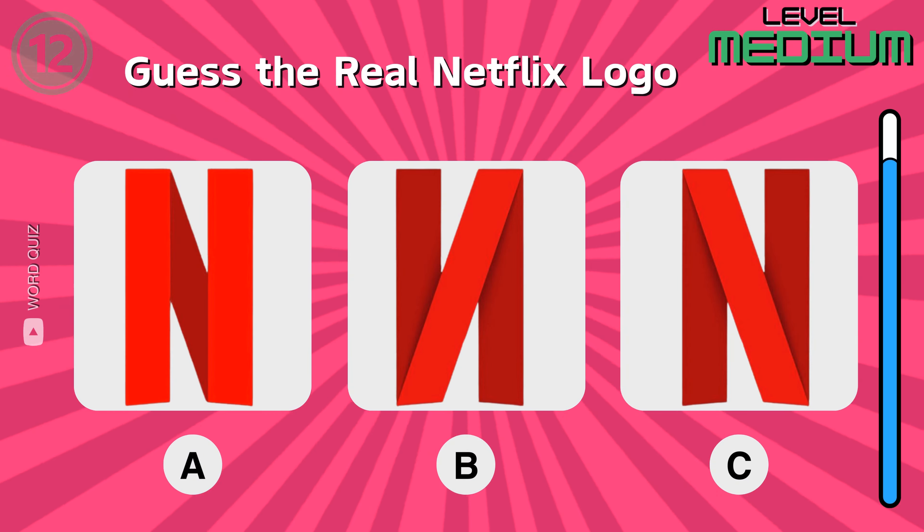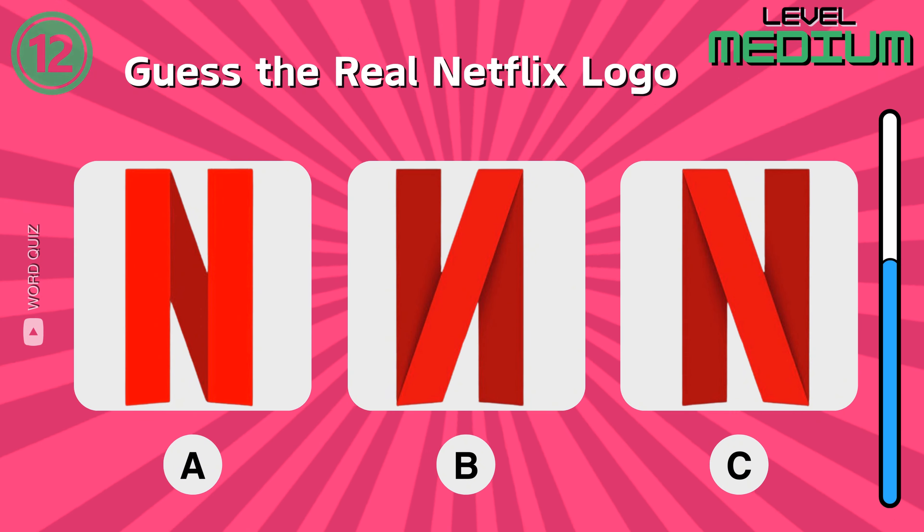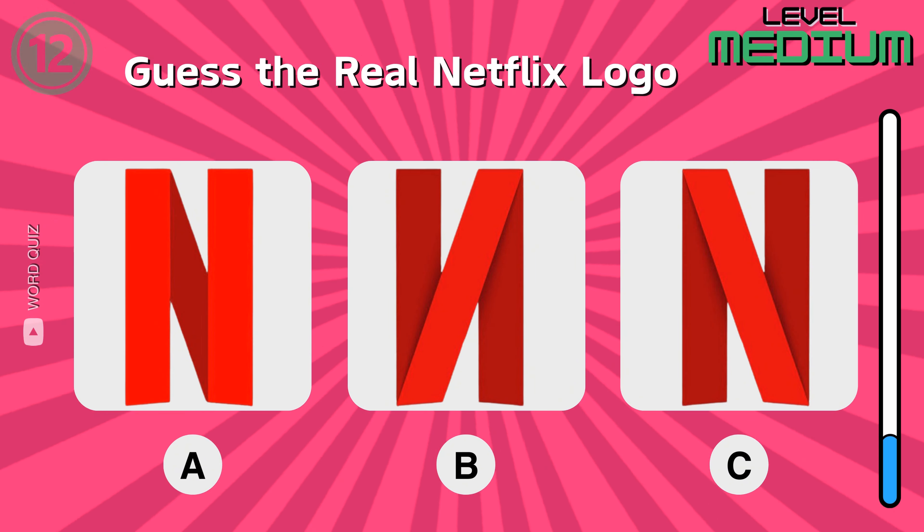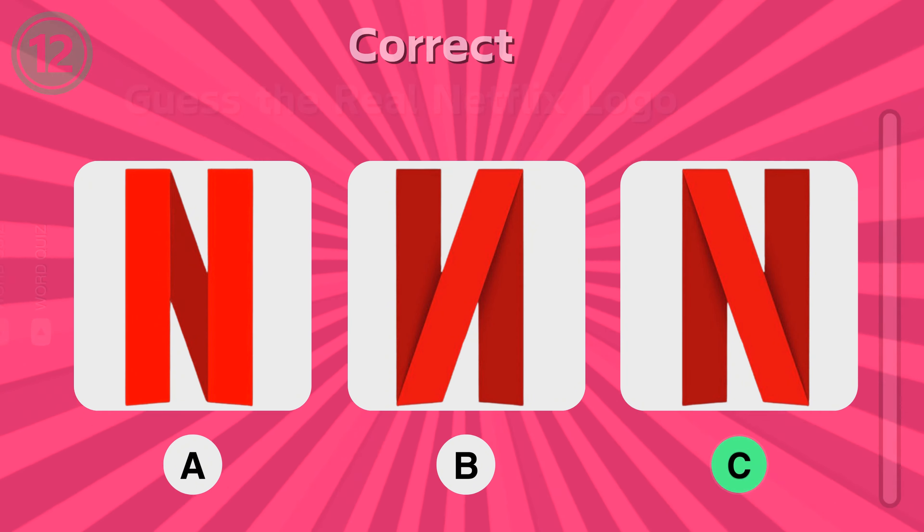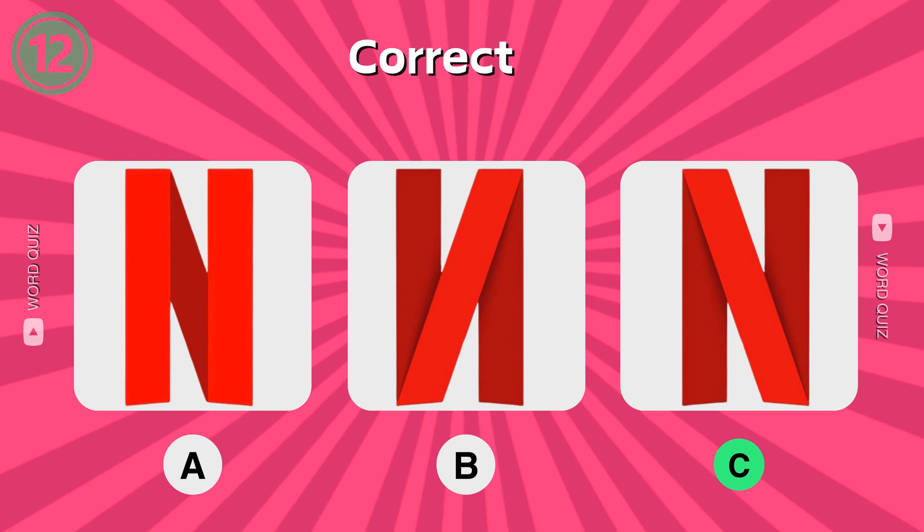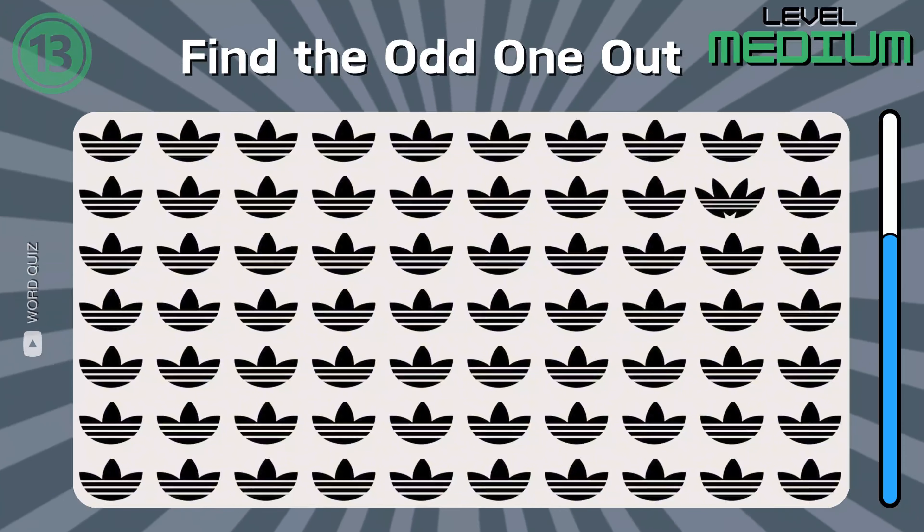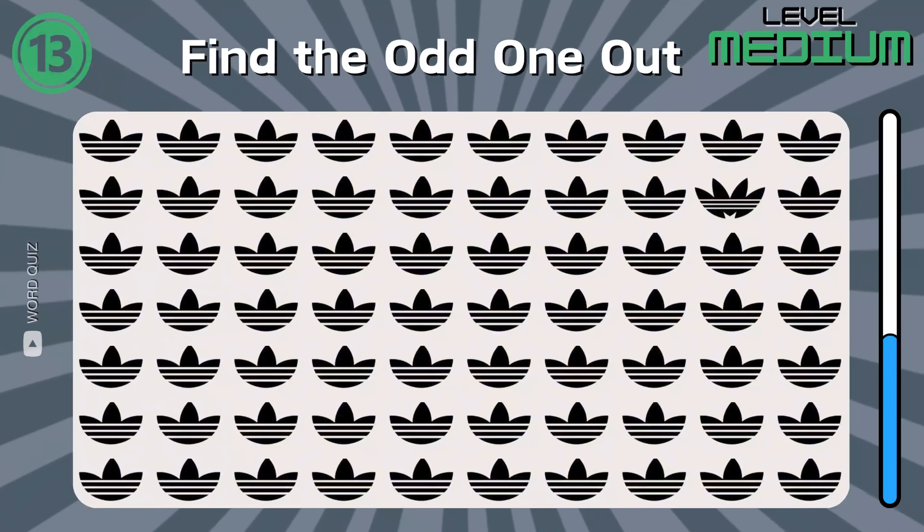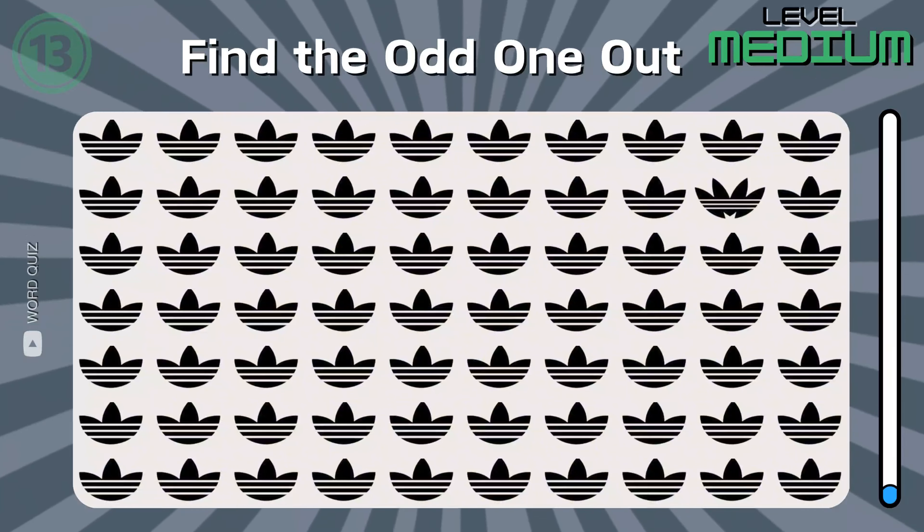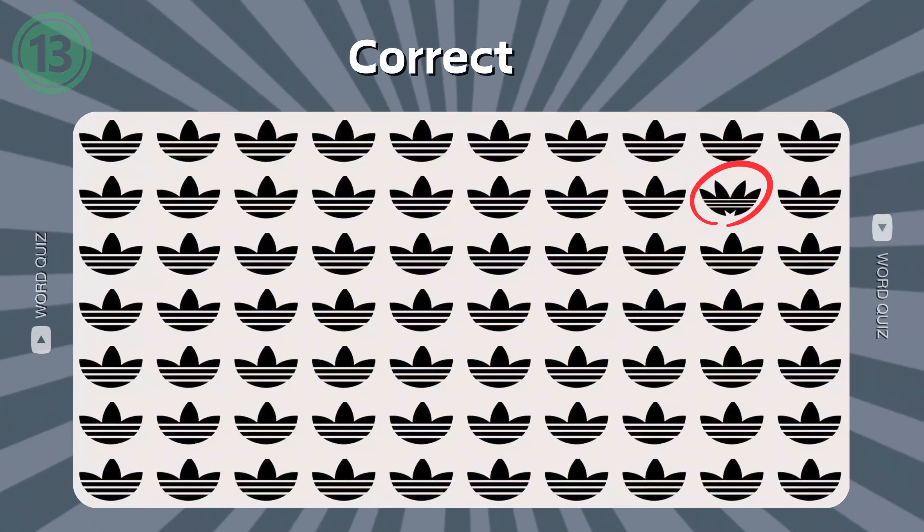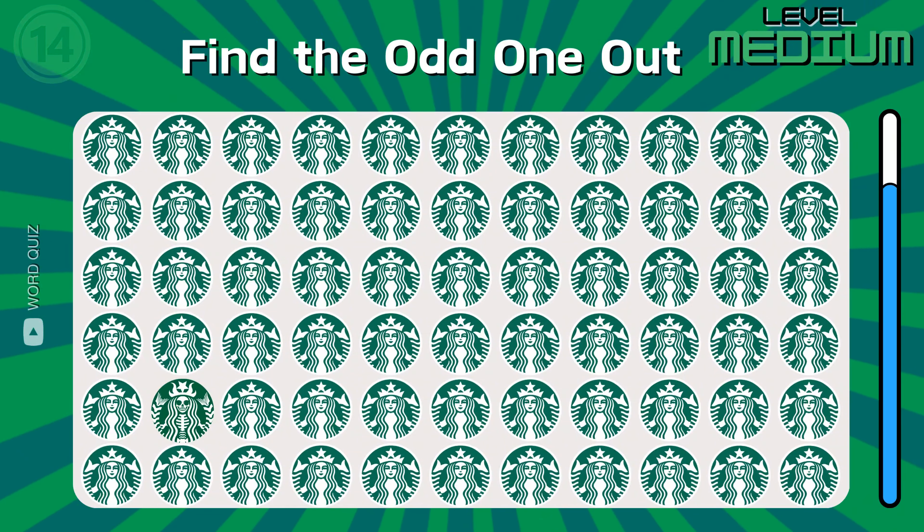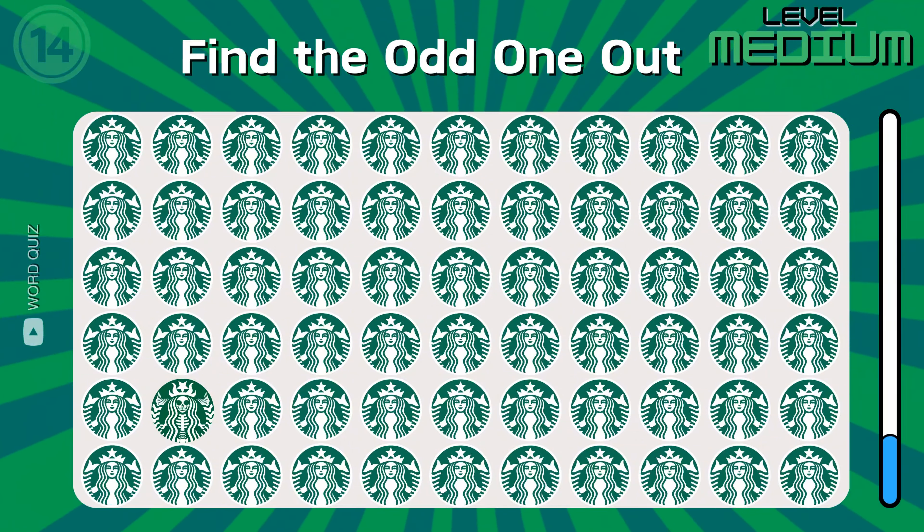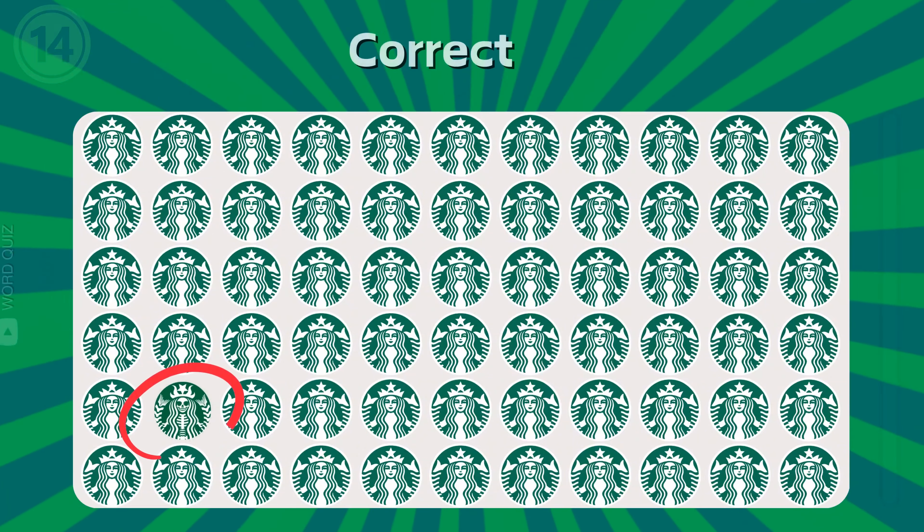Which one is the correct logo of Netflix? Great. Can you find it out? Correct.